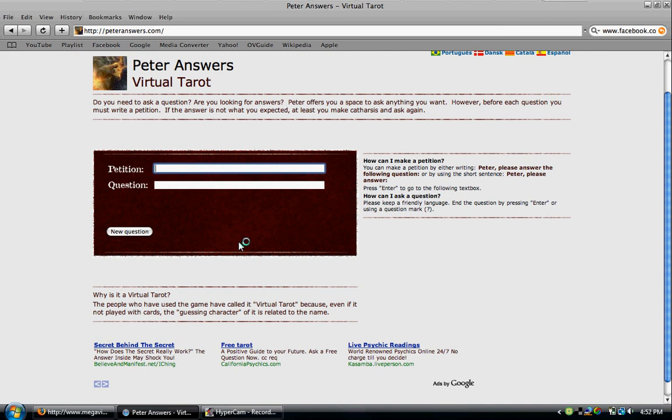Then the petition is supposed to be like 'Peter, please answer the following question.' That's what a petition is.